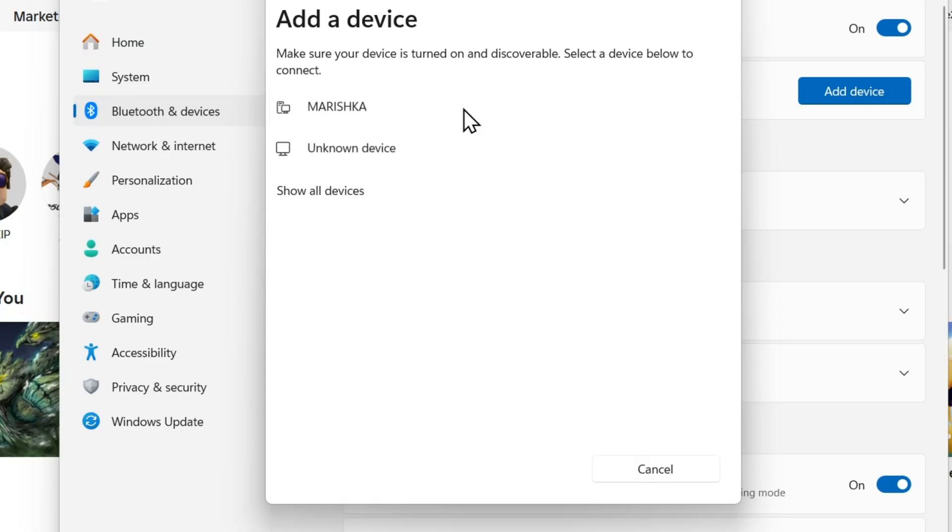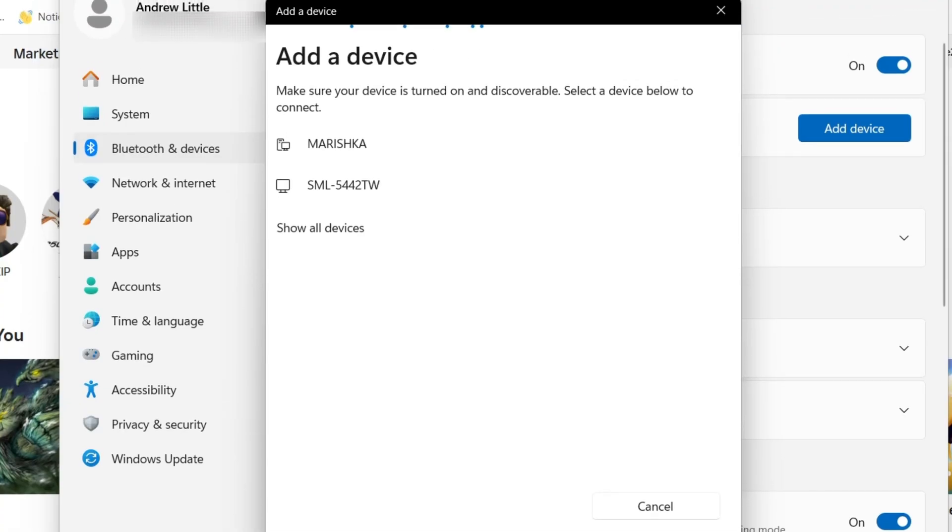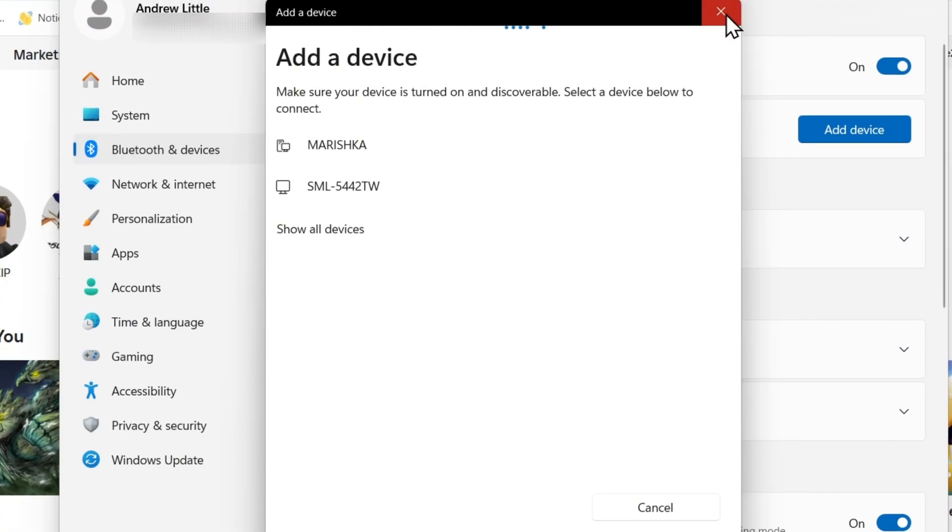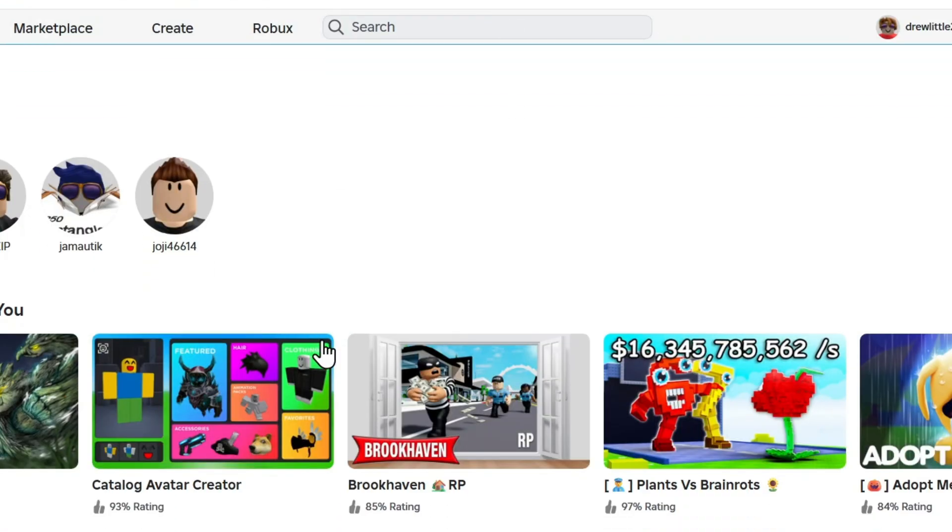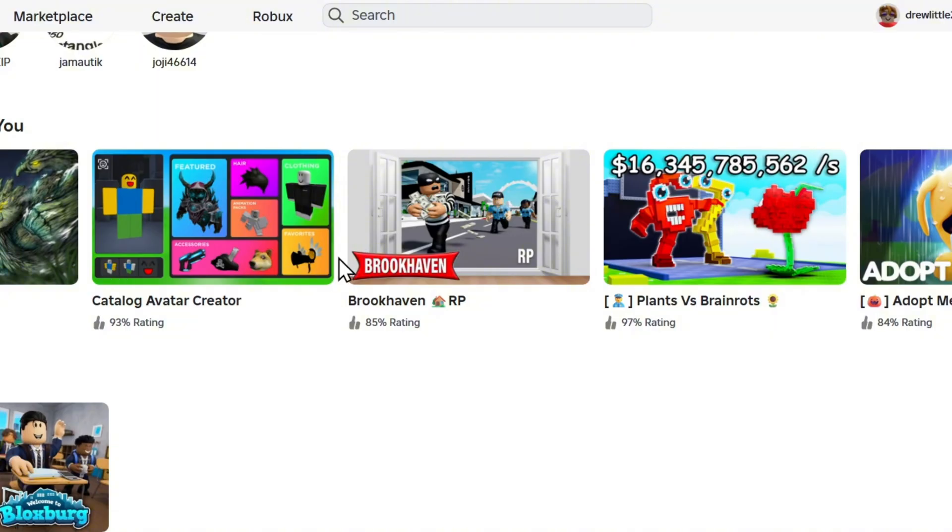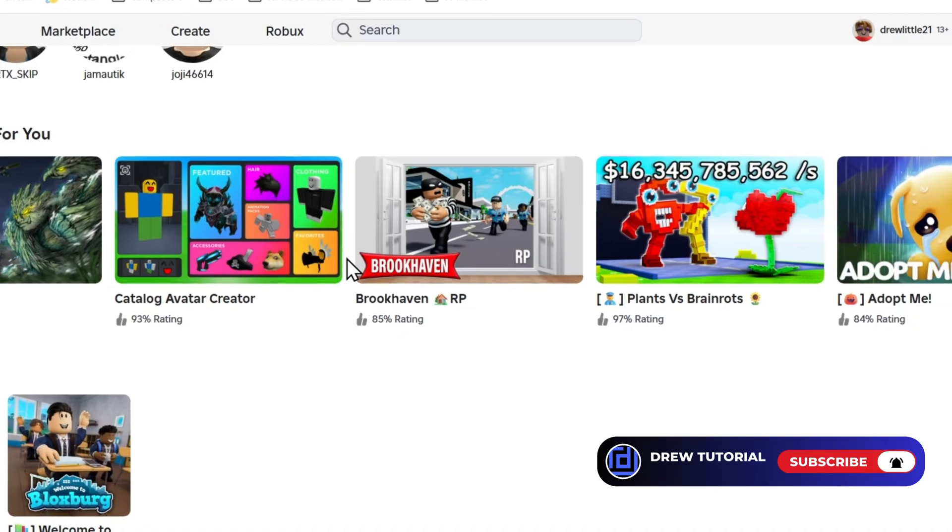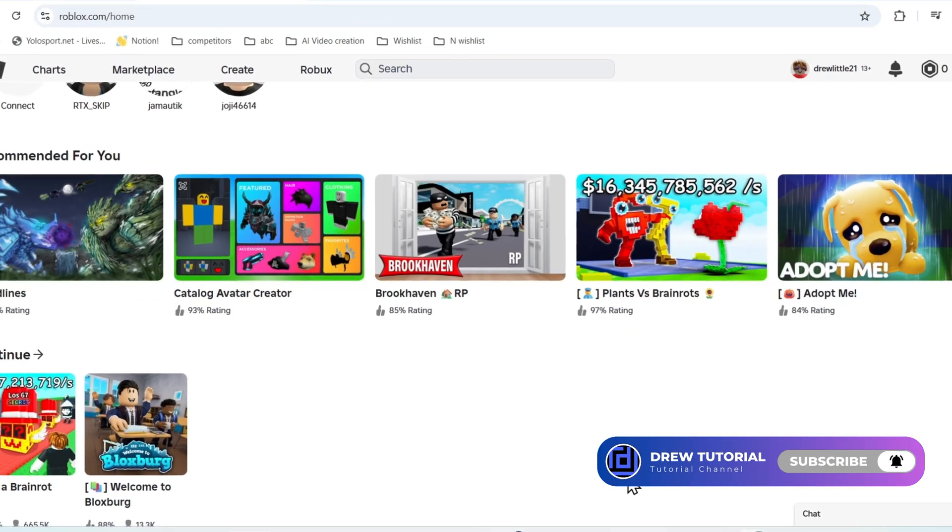Just complete the process to set up your Bluetooth controller. If it's USB, it will automatically be detected and you just want to ensure that you test that it works. Once you have that connected, just go to Roblox, start your experience, and you'll be able to play that game with your controller. It's as easy as that, very easy and very simple.